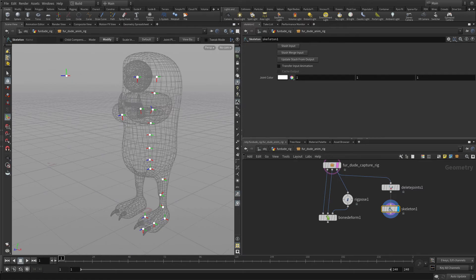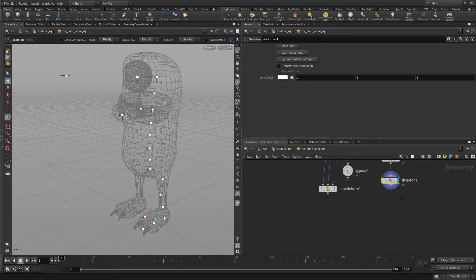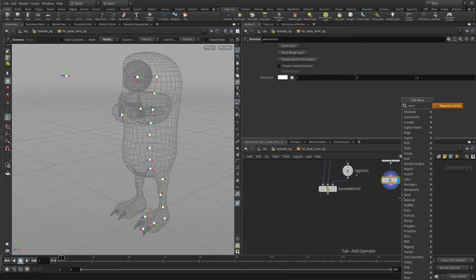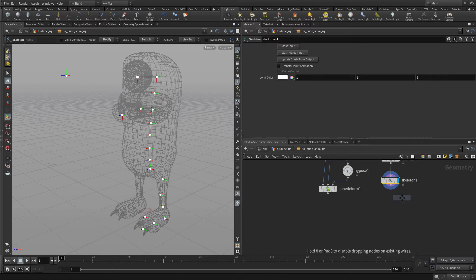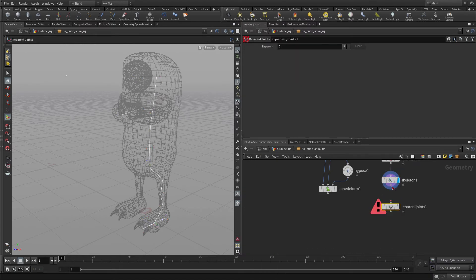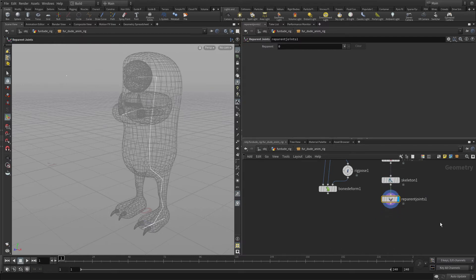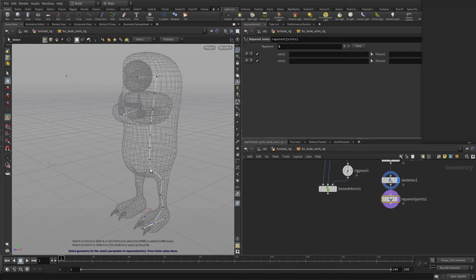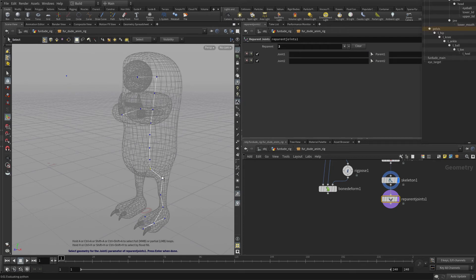Now we want to add to here, reparent joints node to the end of this chain. And this will allow us to build, just get these two joints into the hierarchy the right way. So we're going to add two here, and the first one we're going to do is select the COG, oh, not that one, that's the pelvis, the COG, enter.